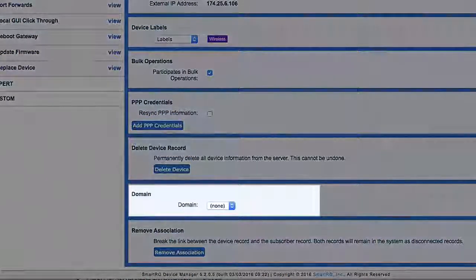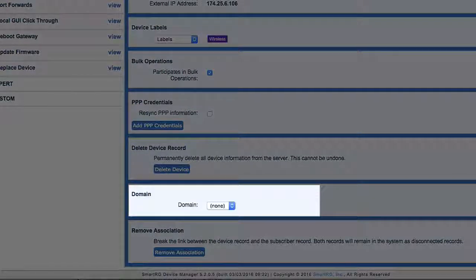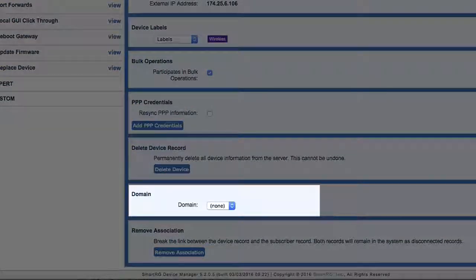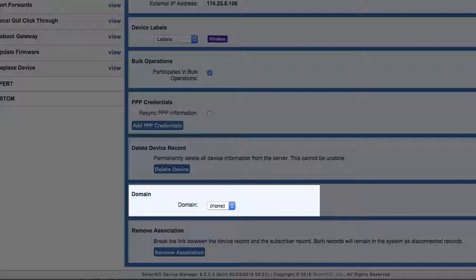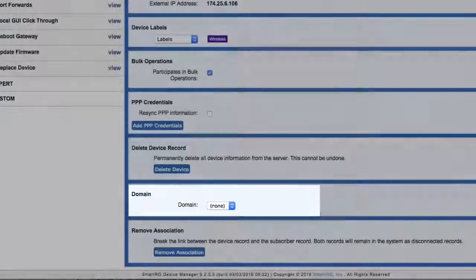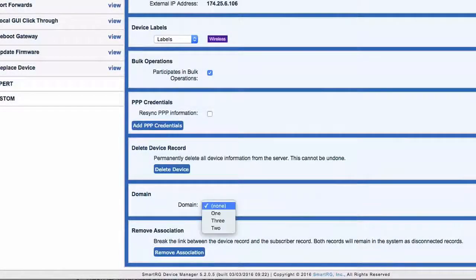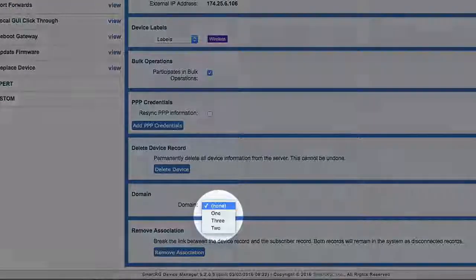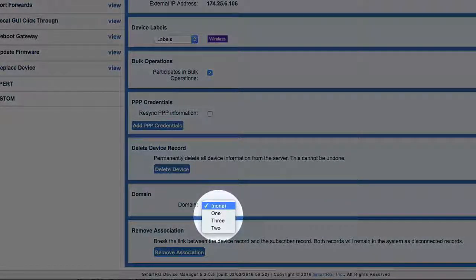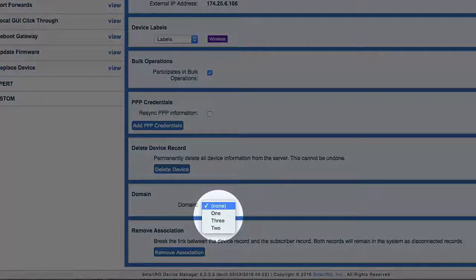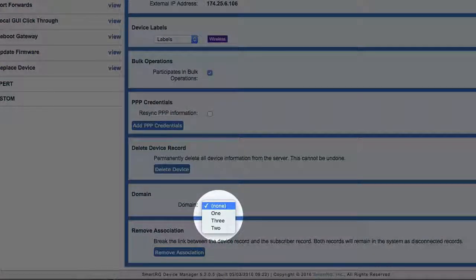The domain feature may or may not be present in your system. Domains provide a means to divide up your customer base among your support staff. In this example, the domains are simply named one, two, and three.